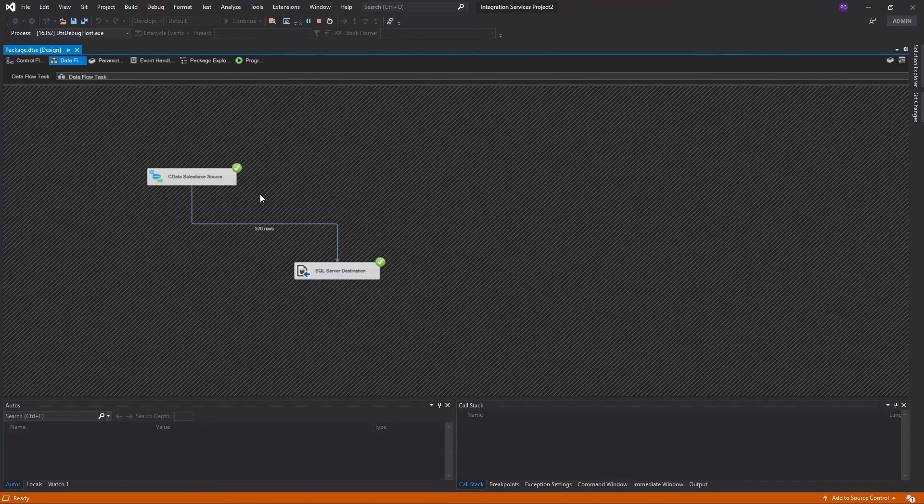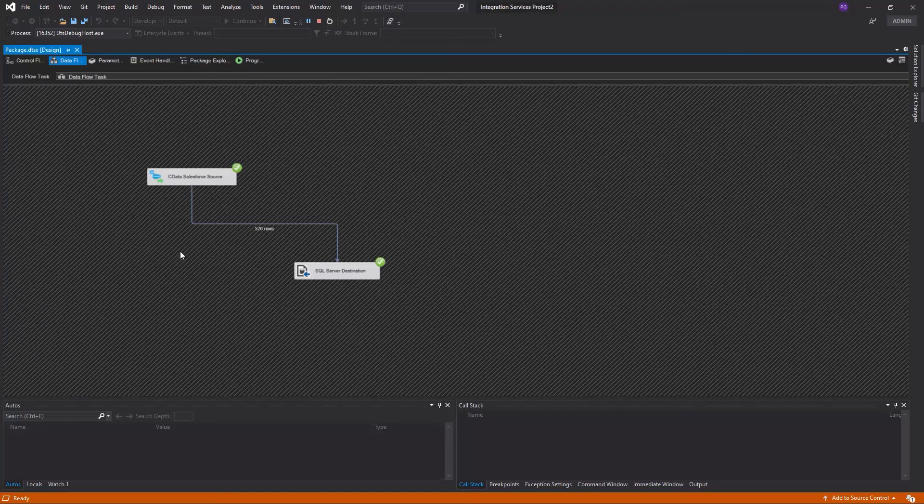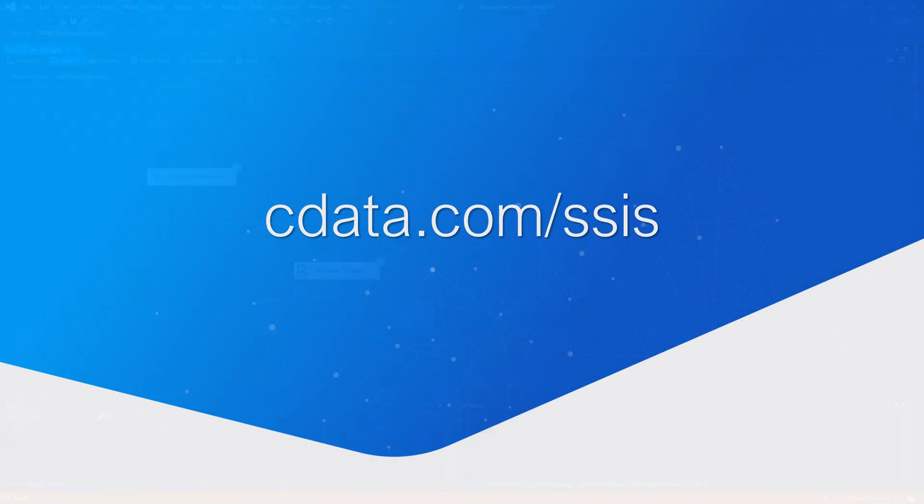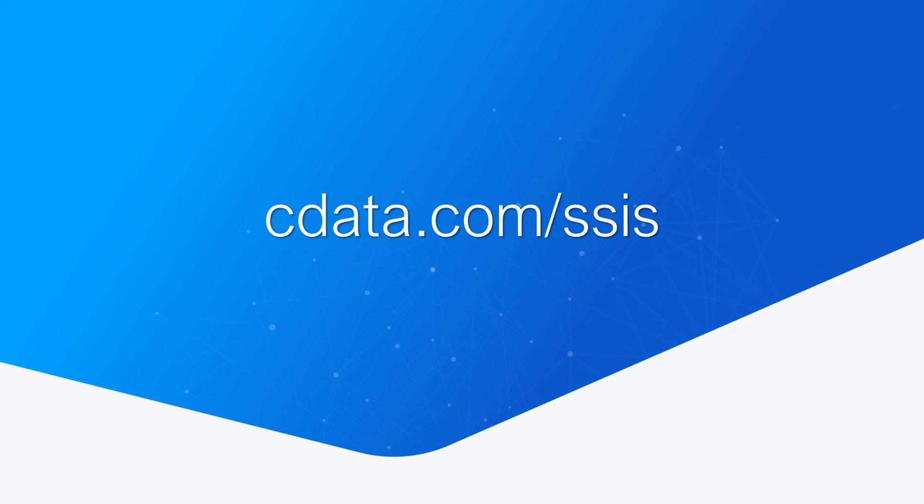At this point, you have created a Dataflow task for replicating your Salesforce data to a SQL Server database. And that's everything you need to know to access Salesforce data in SSIS using CData's SSIS component.